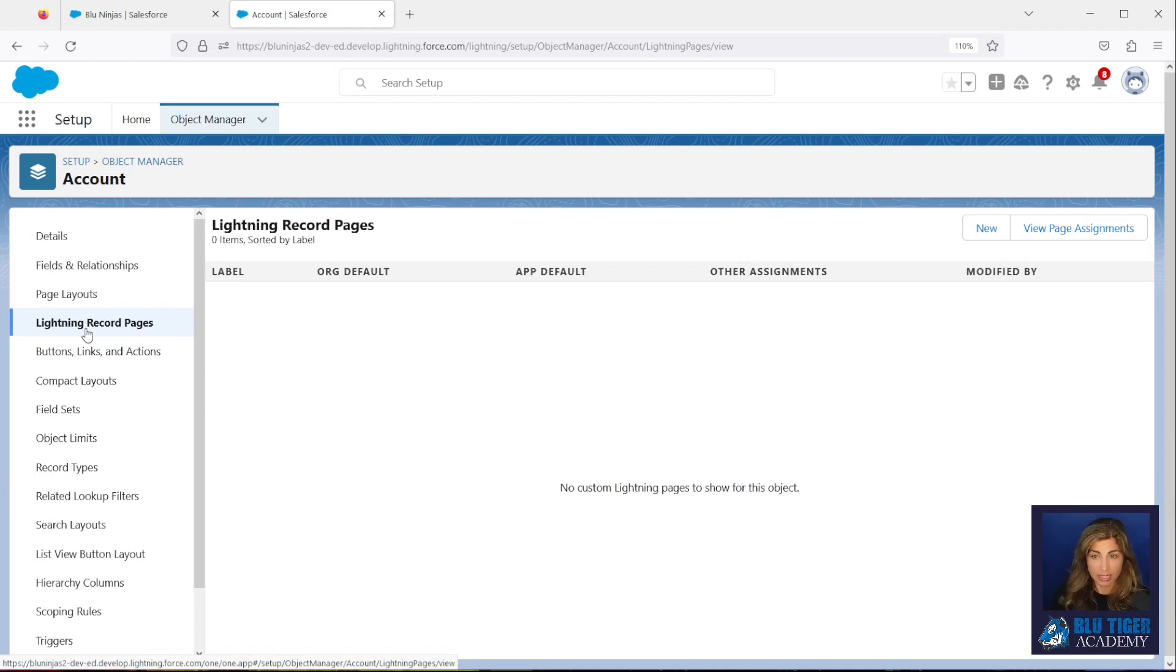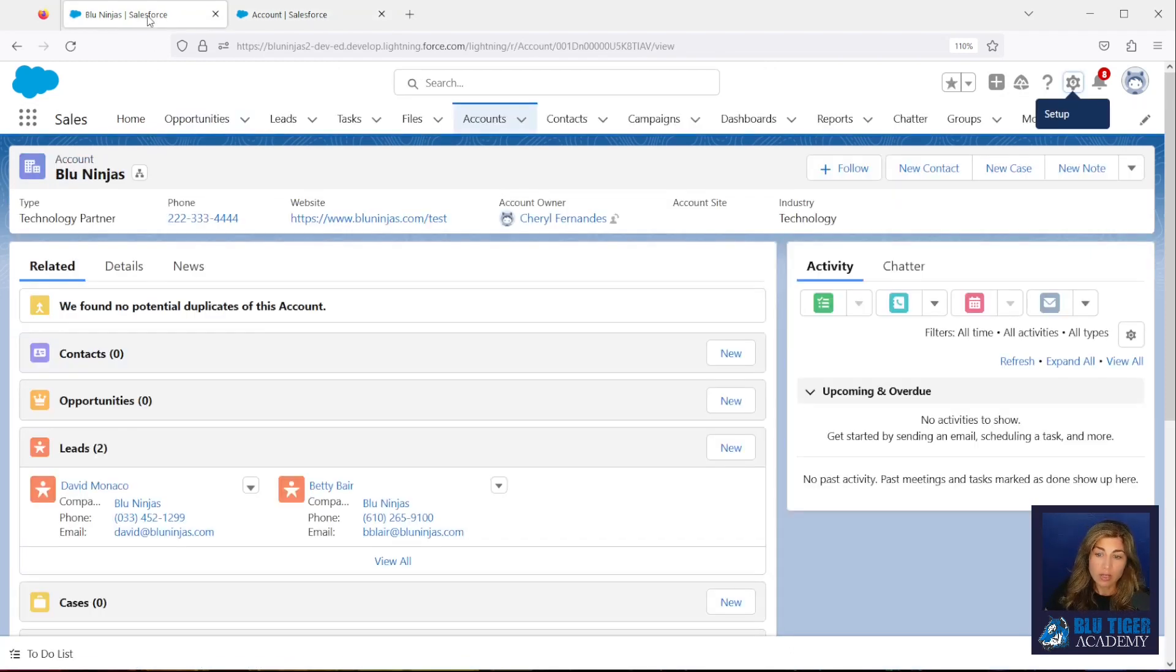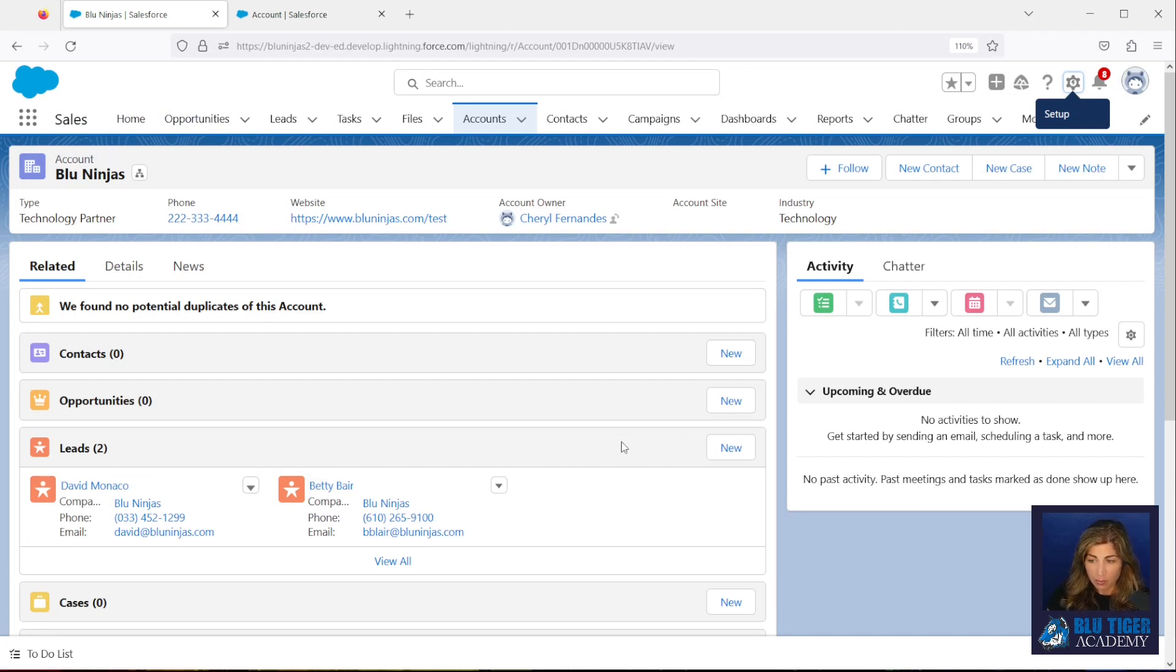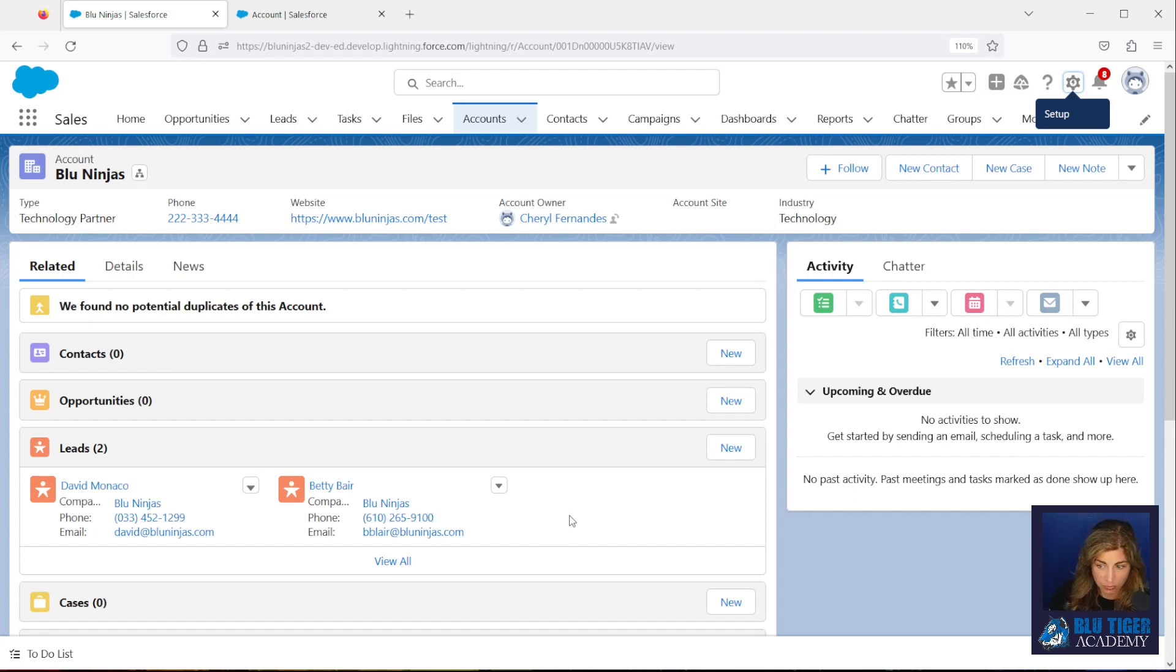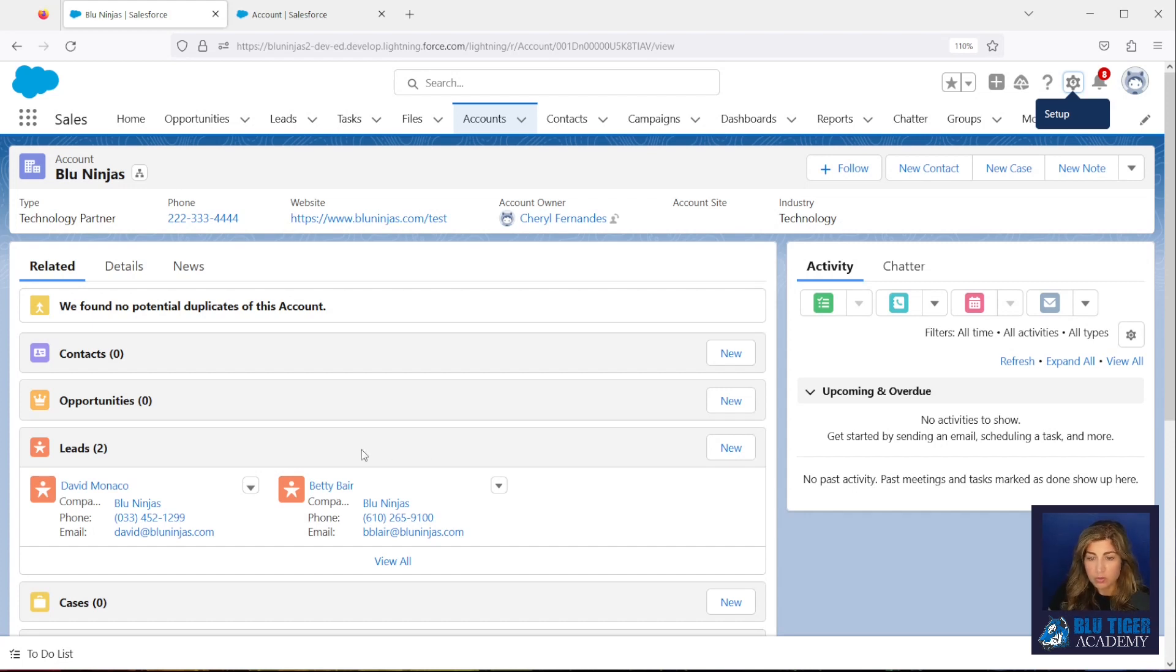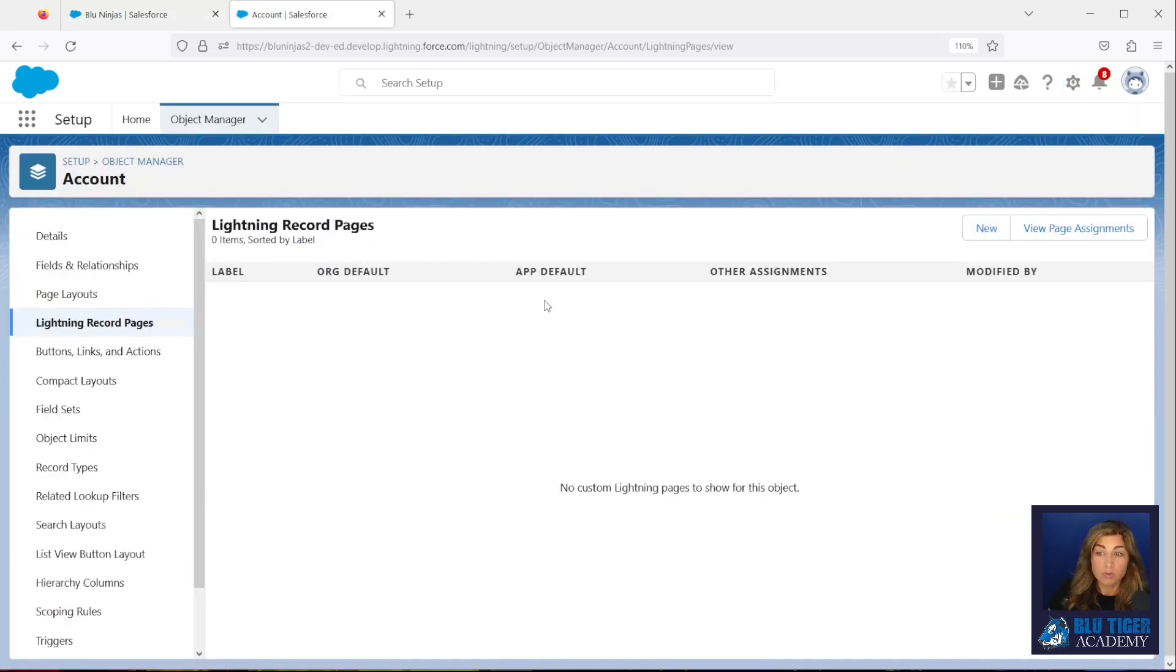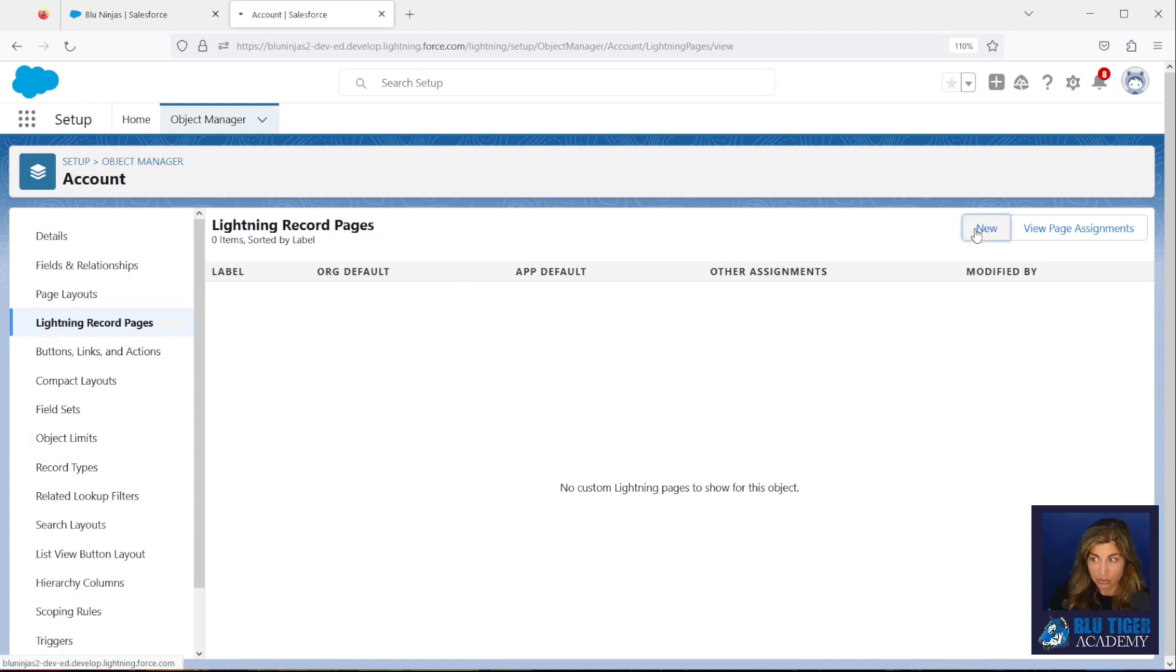So I'm going to go into Setup and I'm going to actually set up a Lightning record page for the account record. If you look over here we have the leads related list, and if we added the button, the user wouldn't be able to check which leads they want to convert because you can select which leads you want to convert. You don't have to convert them all. So we're going to have to convert this record page to use what's called an enhanced related list. In order to do that, we have to create a new Lightning record page. So I'm going to click New here.